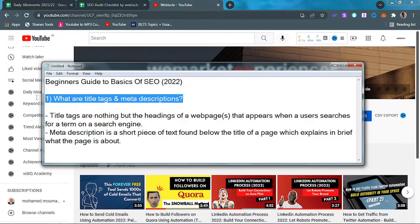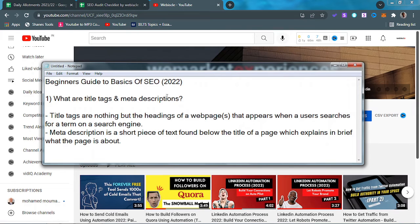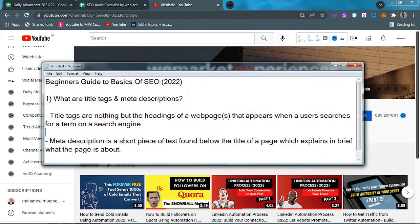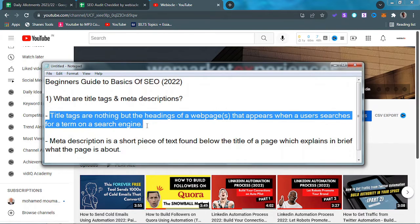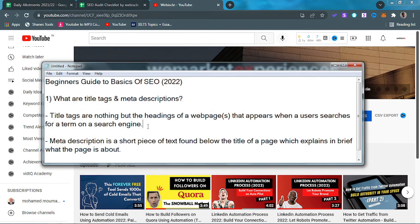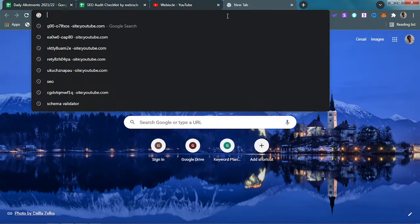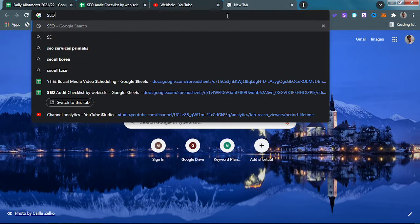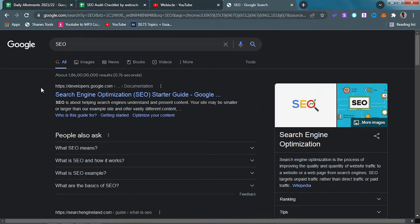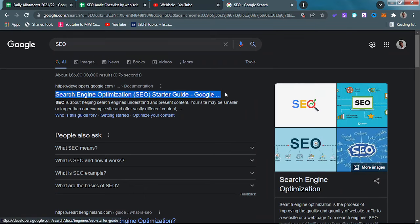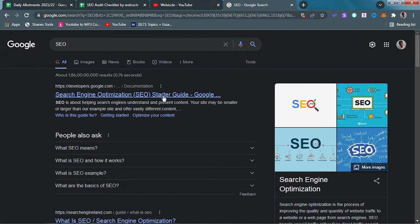Diving straight into the video. Now, what the heck are title tags? Title tags are nothing but the heading that appears when a user searches for a specific term on the internet. For instance, if I search for SEO, then the text which appears in blue is known as the title tag of that particular web page.